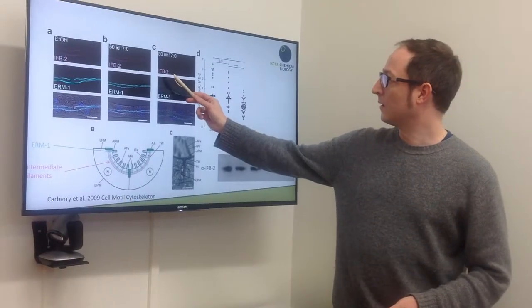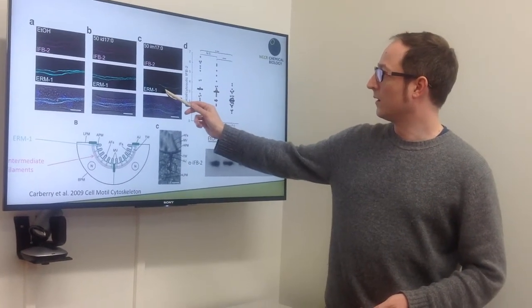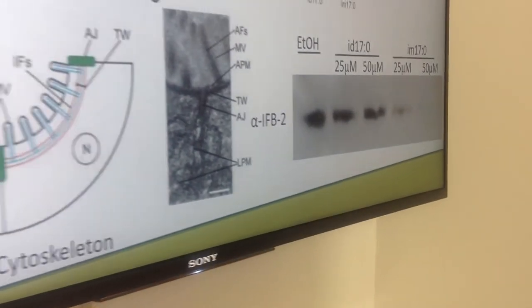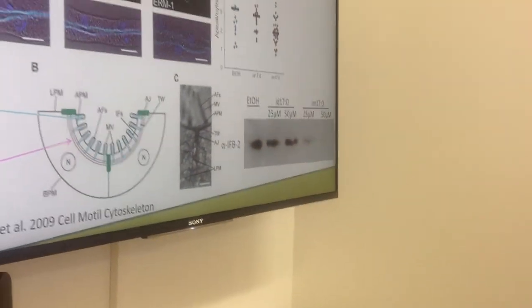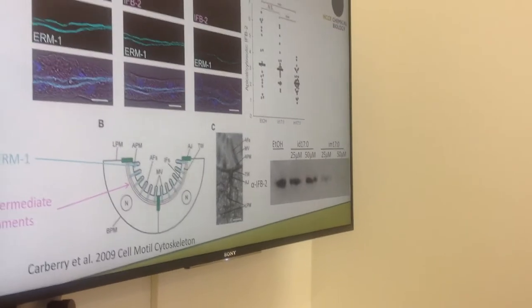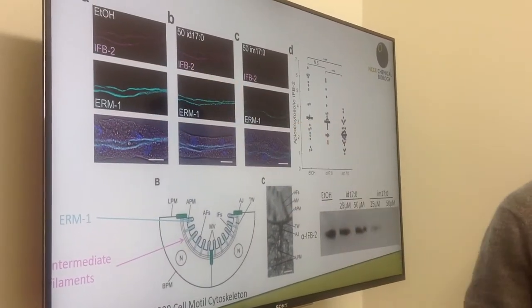Now we have a system where we can study the beneficial effects of the 1-hydroxyl sphingoid bases on intestinal development and the detrimental effects of atypical 1-deoxy sphingolipids in the worm intestine. We hope that if we can find ways to protect the worm from the detrimental effects of 1-deoxy sphingolipids, we can draw conclusions on how to develop new treatments for the human neurodegenerative disease.